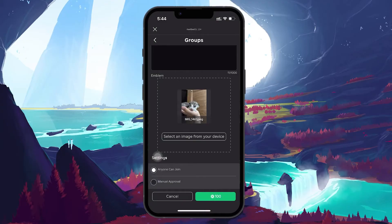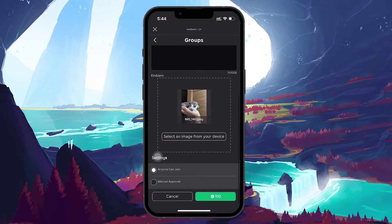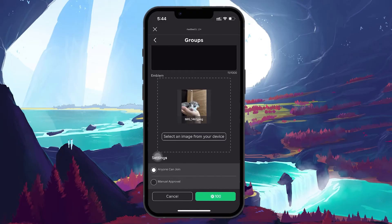Once the emblem is uploaded, you will see the group's join policy. You can choose between Anyone Can Join or Manual Approval.